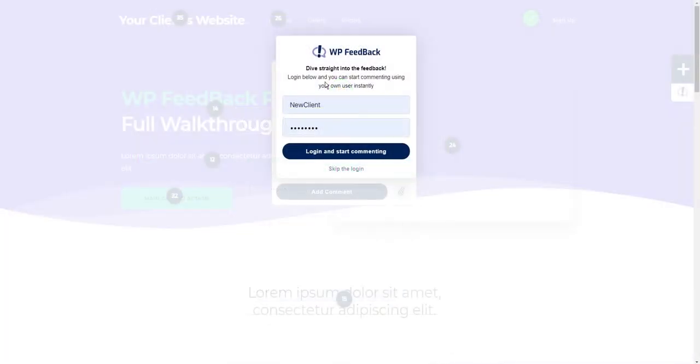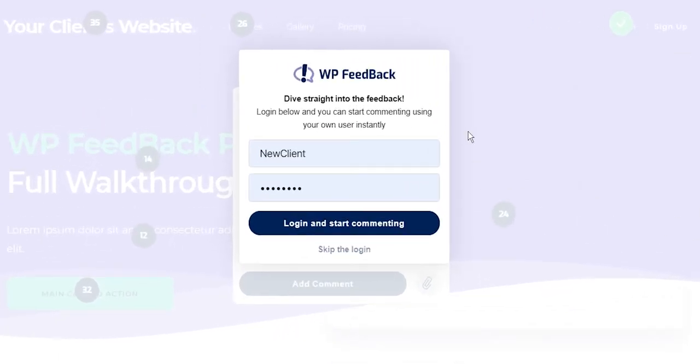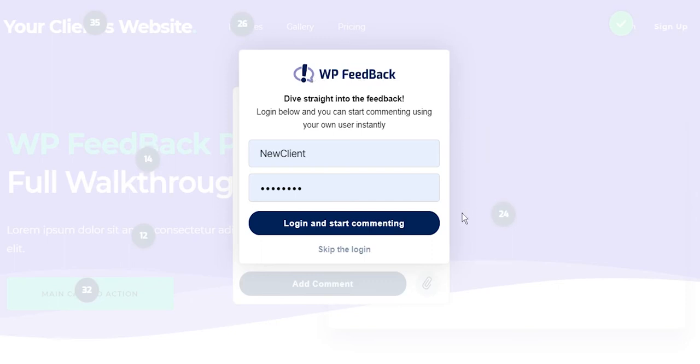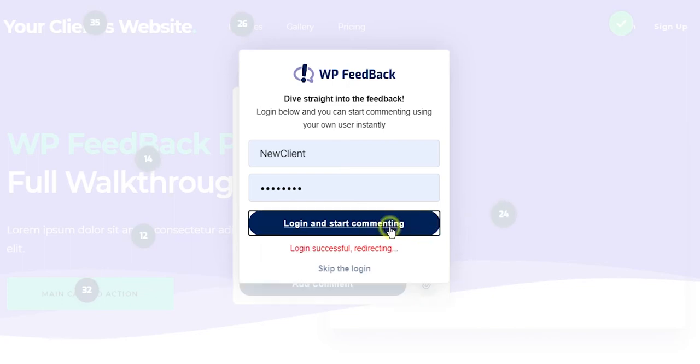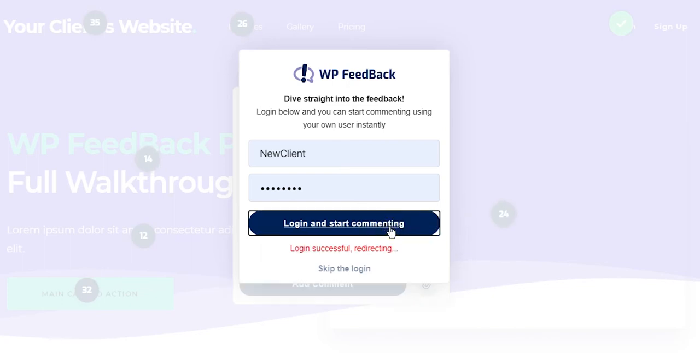Going back to the login pop-up from the client's point of view, we can even change this logo in the white label settings. More details on that later. Them seeing their logo or even your logo here will give them their first wow moment. Once logged in, the wizard will start and it will ask them to choose their role.